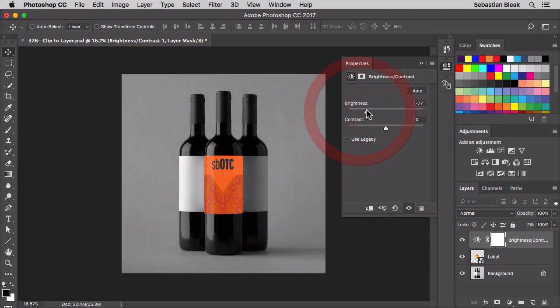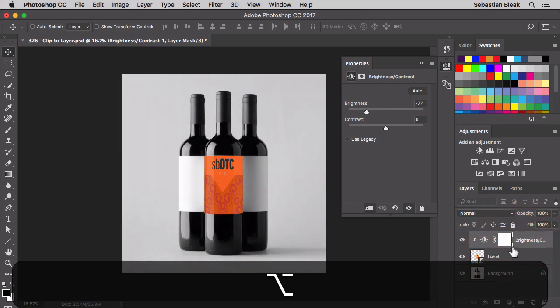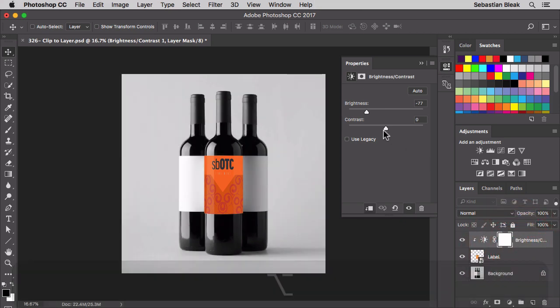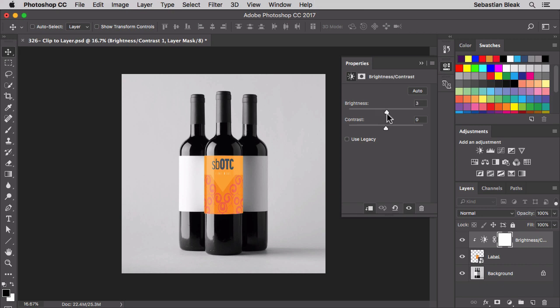I'm going to come over here to the layers panel, go right in between the adjustment and the layer. I'm going to hold down Option and click. So now what we're doing is we're clipping this adjustment to the label layer. Now that layer is the only one that's going to get this brightness contrast adjustment.